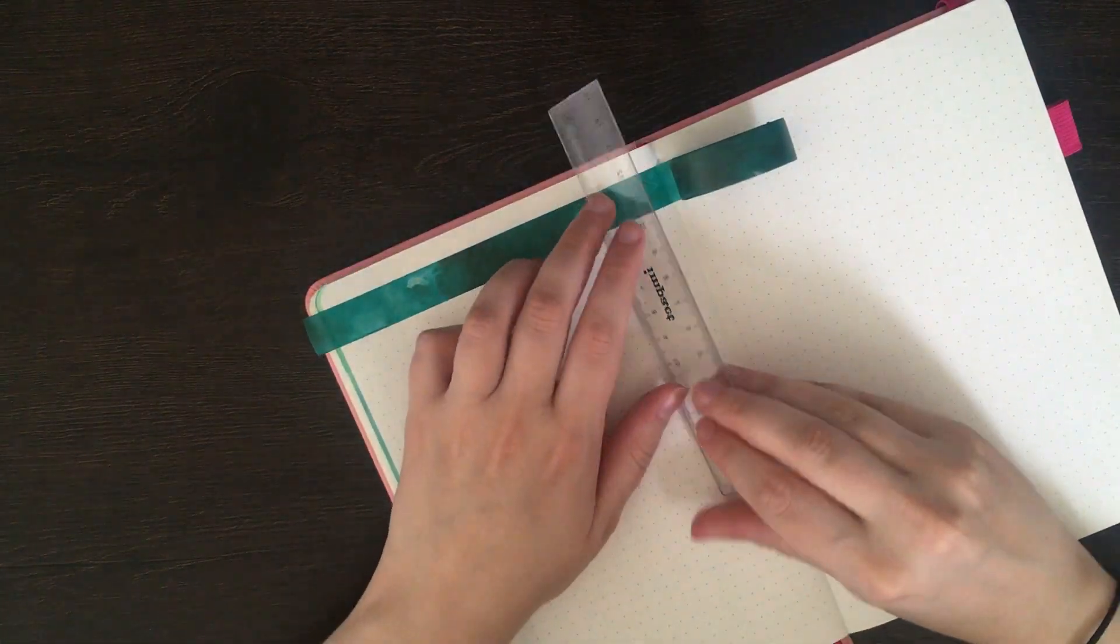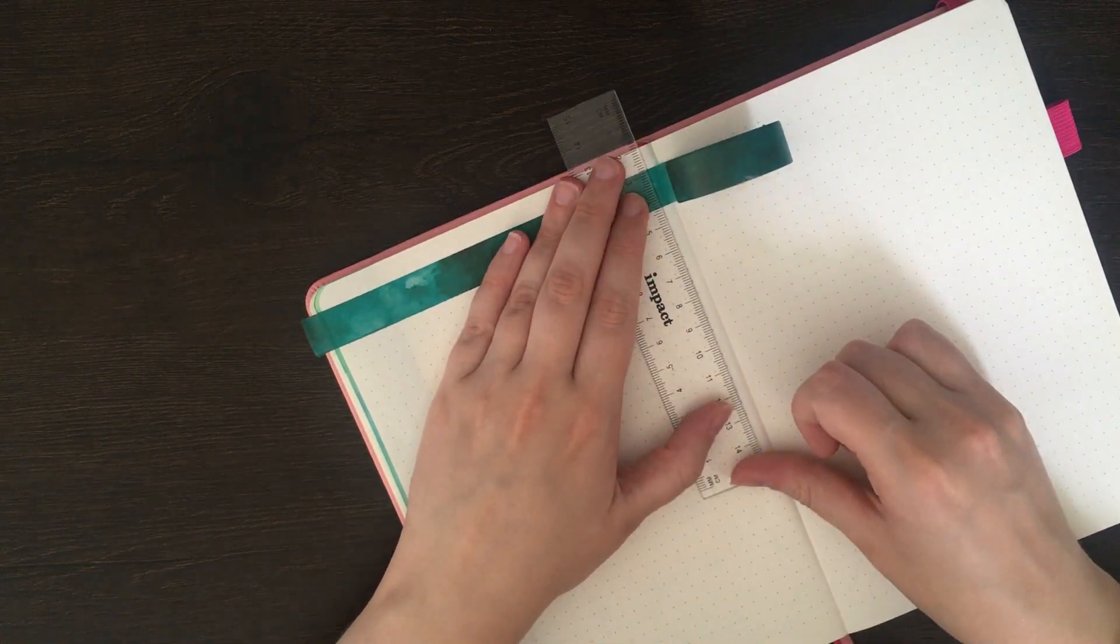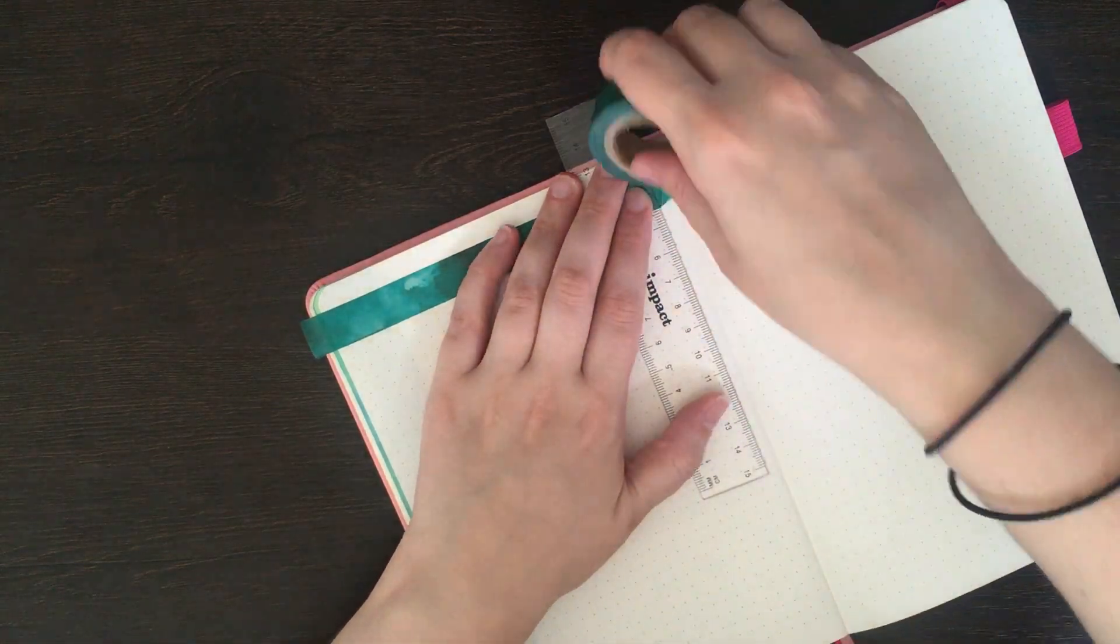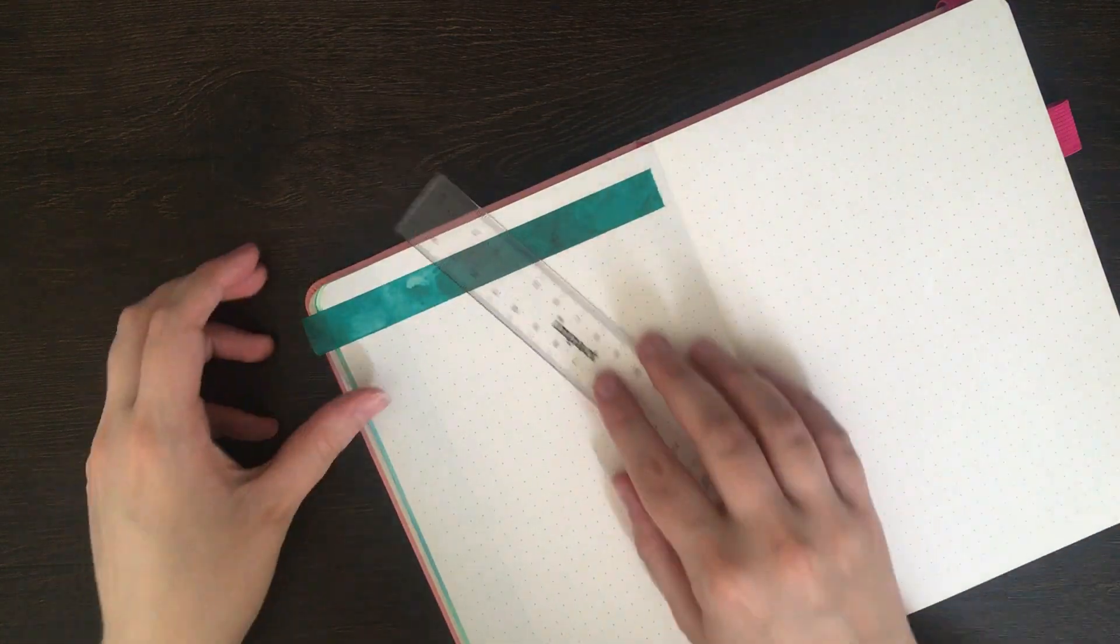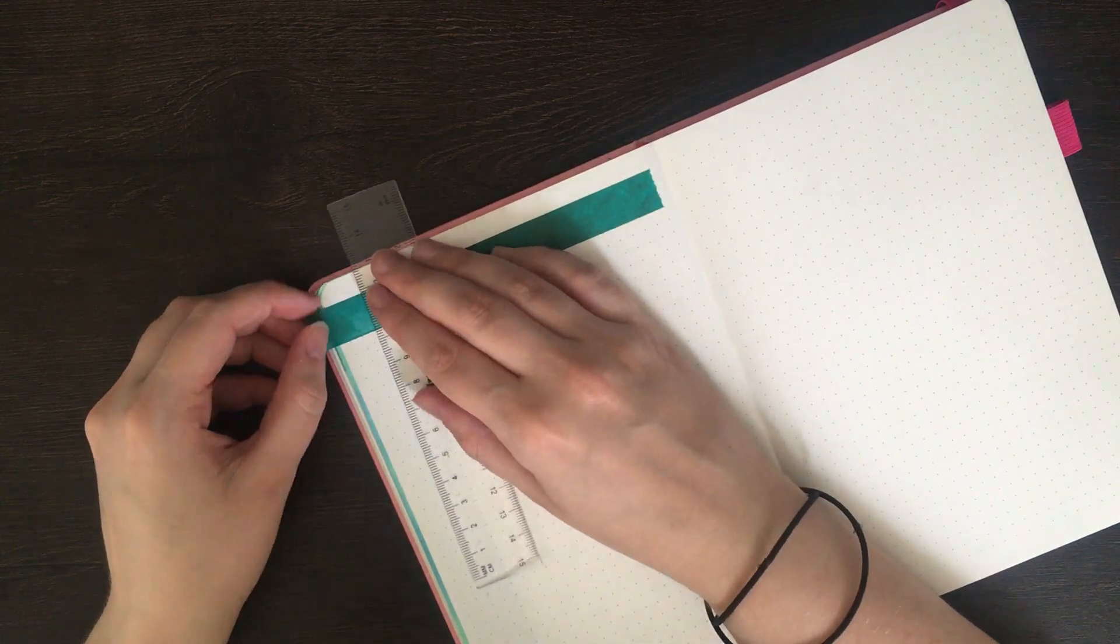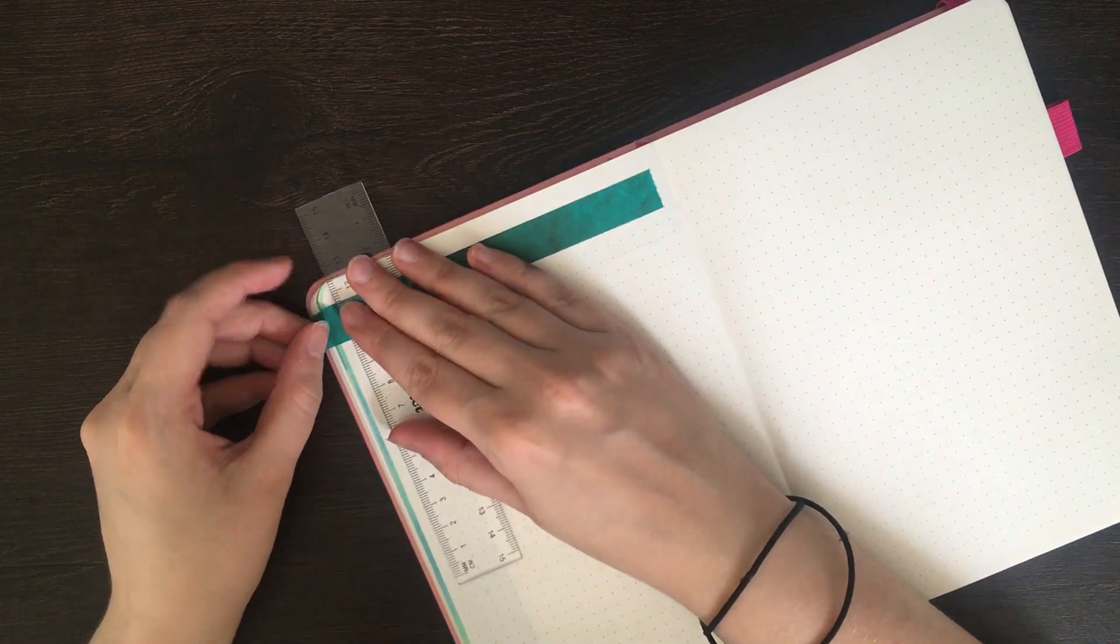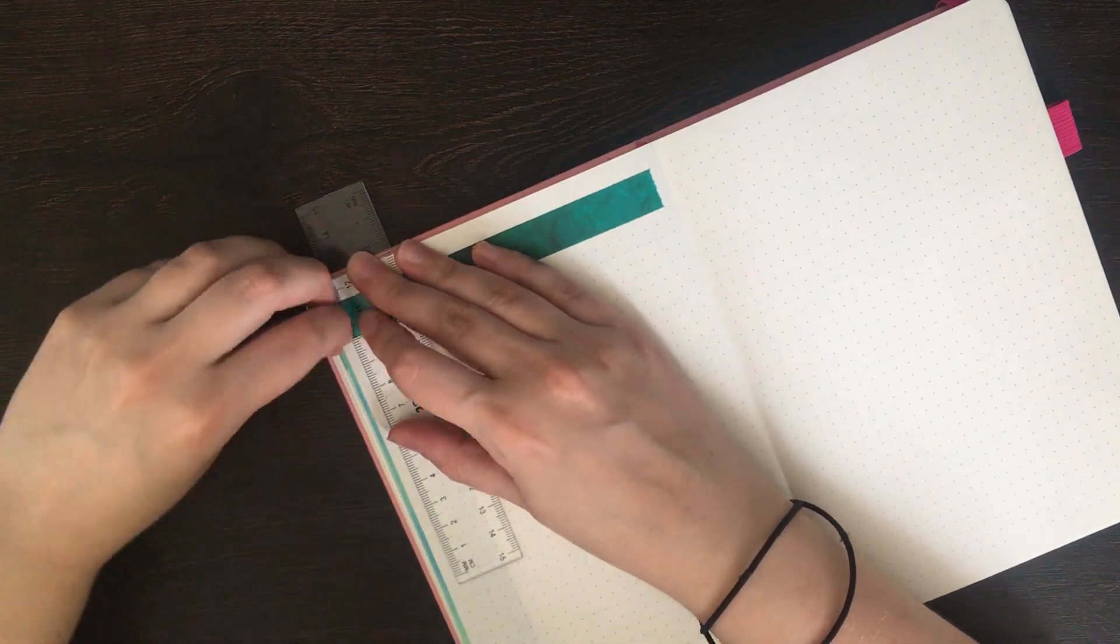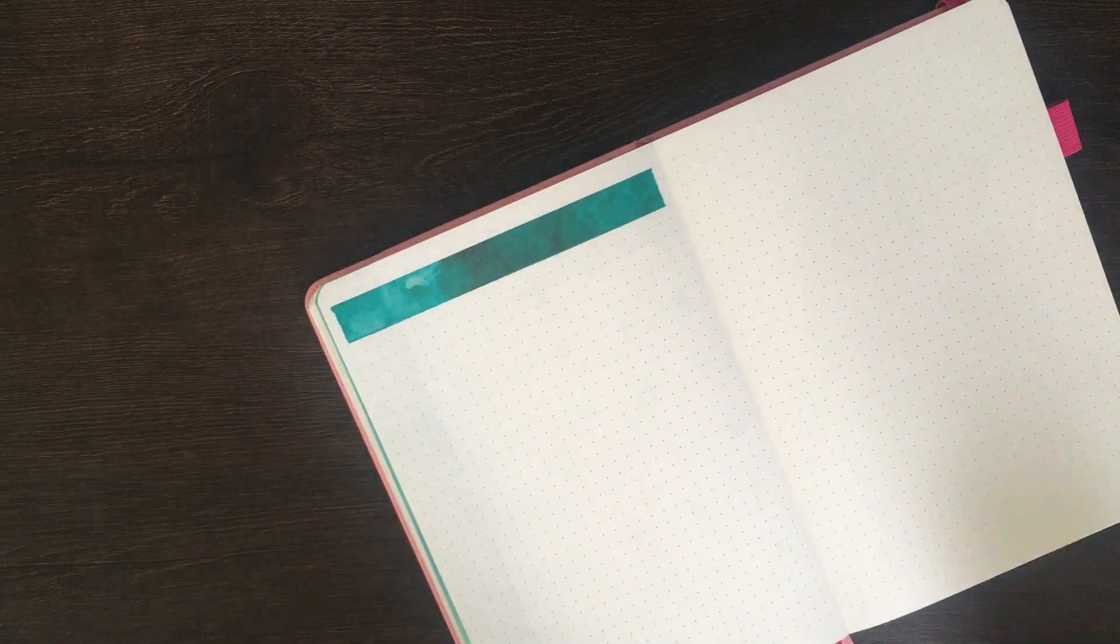I always find that those calligraphy videos especially are really misleading in how long it takes people to do that beautiful lettering. Because they've sped the video up, it makes my lettering feel really inadequate and as though I'm doing it quite wrong when I'm taking such a long amount of time just to make one letter.